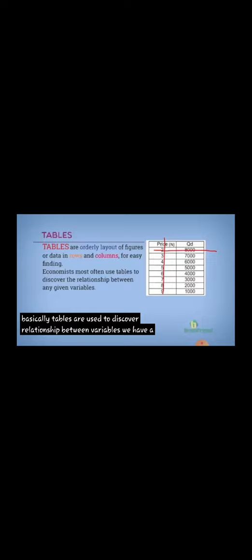Just imagine if a boyfriend and girlfriend arranged their relationship life in a table for you to see—today we did this, today I was angry at him, today he was angry at me. Looking at that table, say for a couple of six months, if you're the one looking at it, you can see their life expressly. You can see on Tuesday or so-and-so date they did so-and-so and they were happy. It gives you a descriptive, straight to the point, systematic summary of their life. That's the same way a table in economics does.